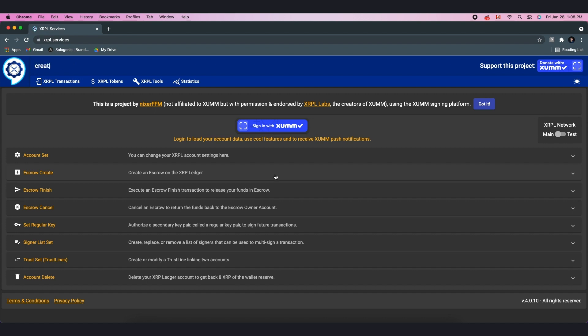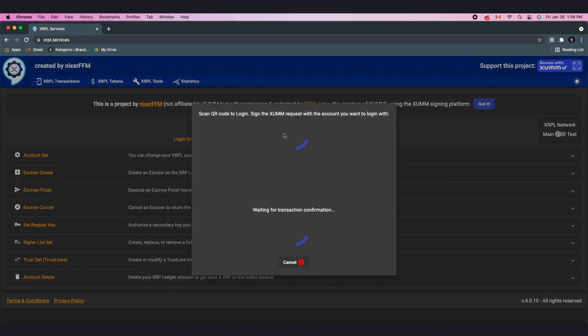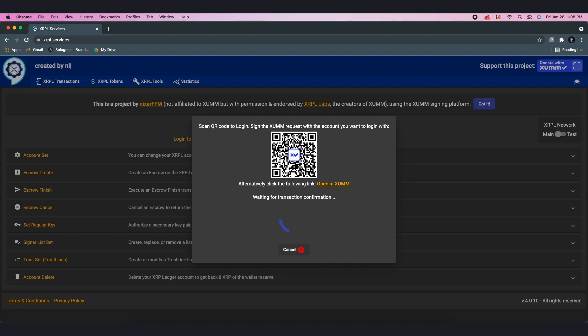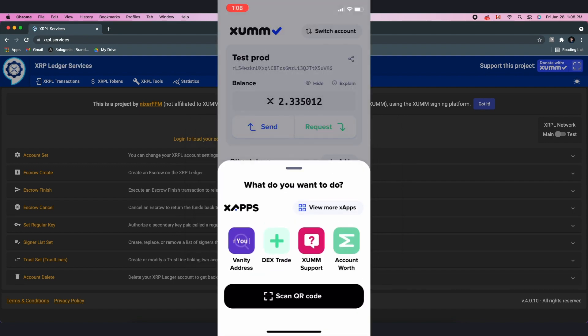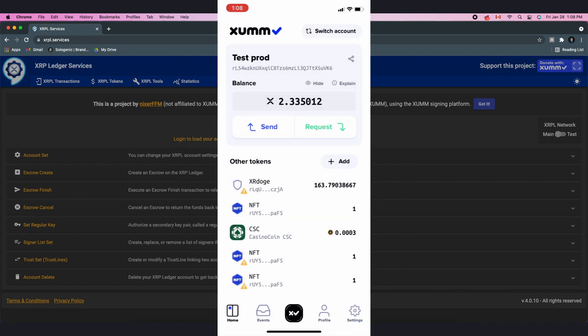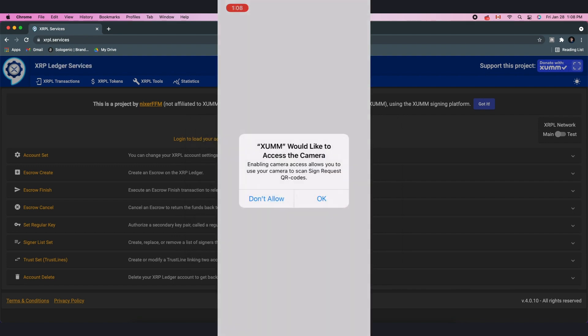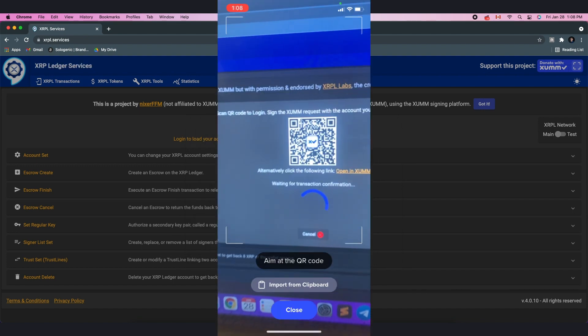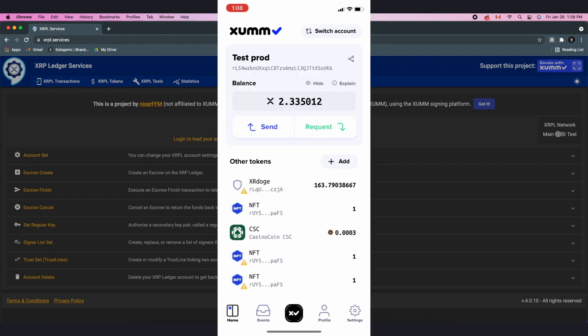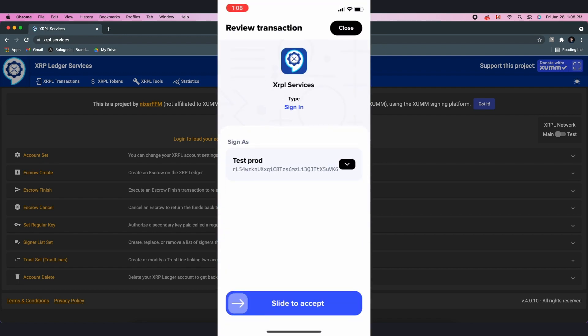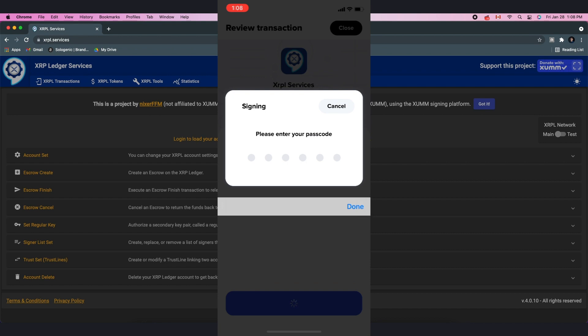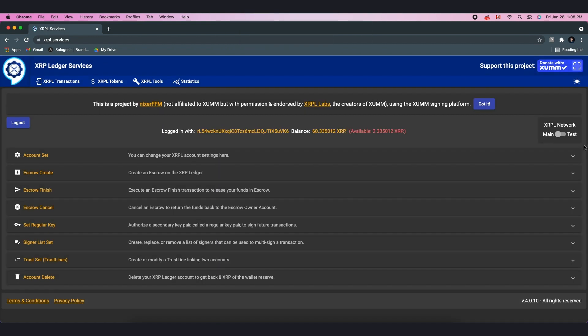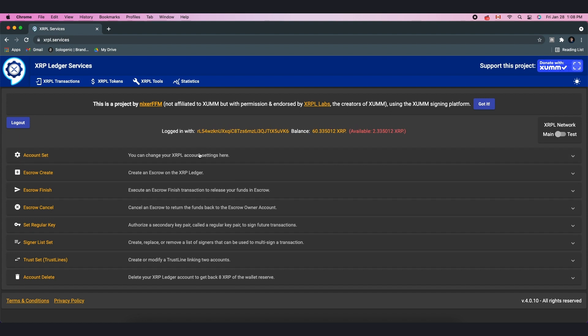Head over to xrpl.services. Then select Sign in with Zoom and scan the QR code to connect your wallet to the website. Zoom will show a sign in transaction. Sign it if necessary and then click on Accept on the Zoom app. Back on the website, verify that the correct XRPL network is selected.